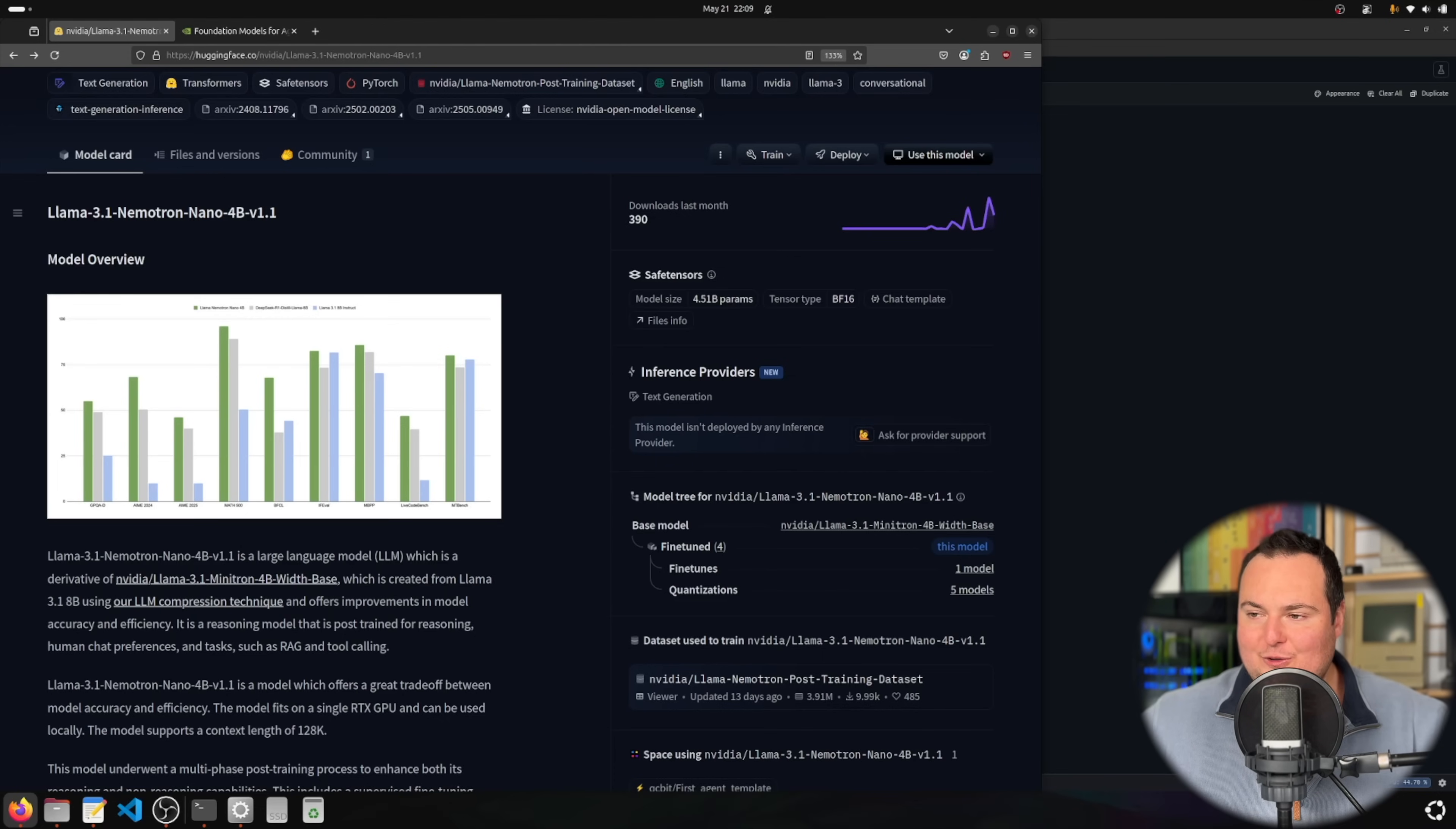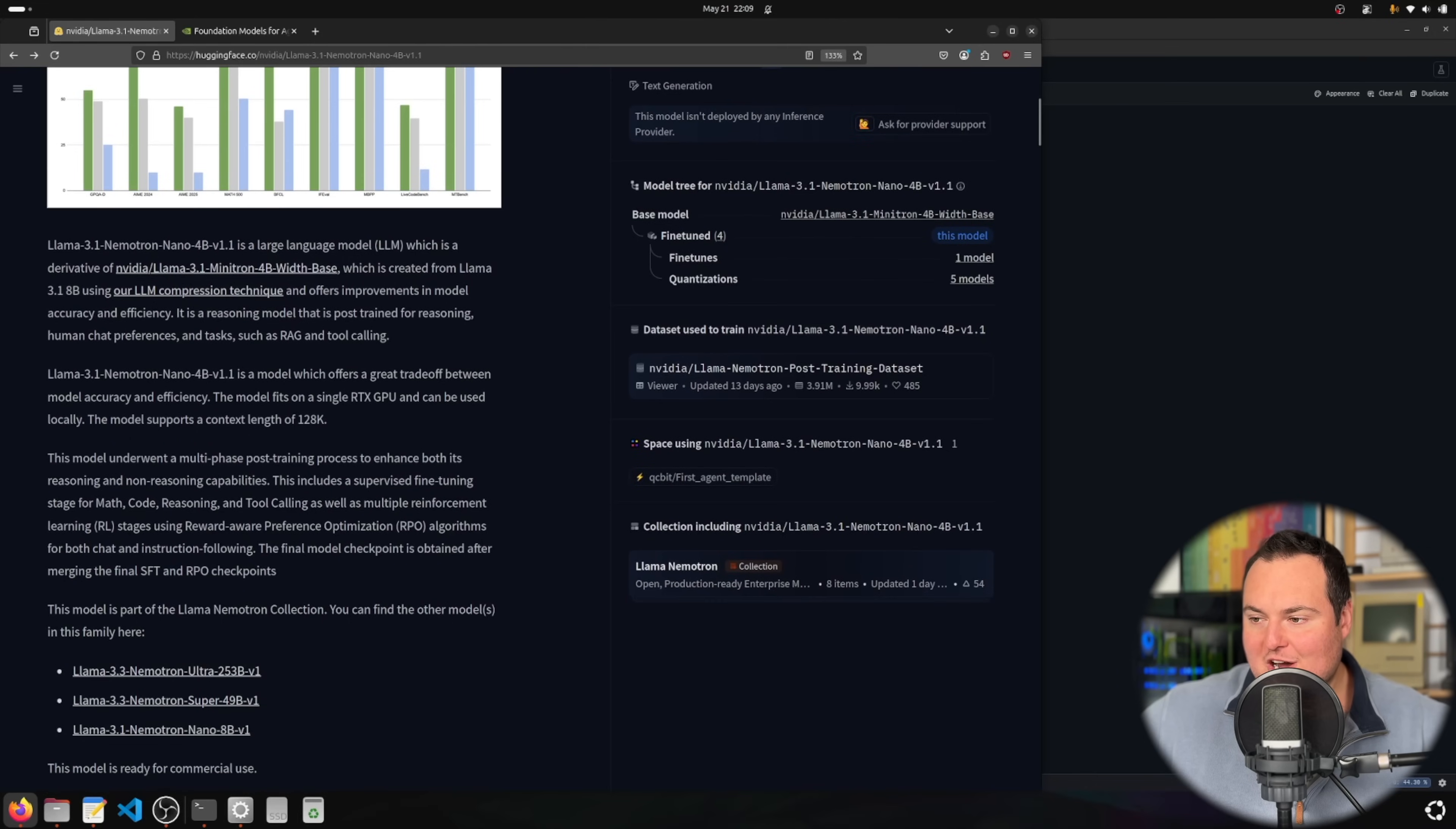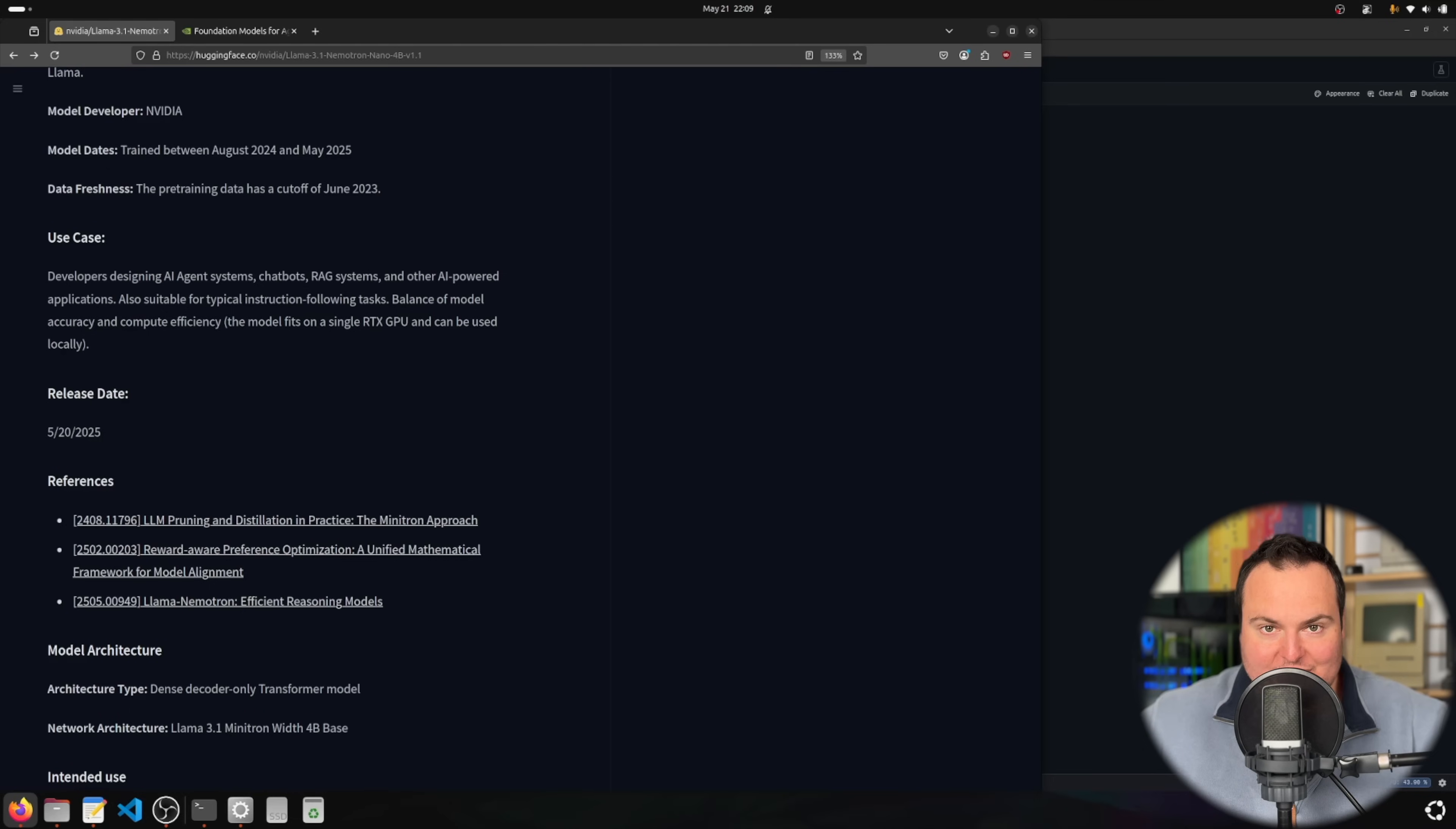There are a few cool things about this. One, the context length is a maximum of 128k, which is quite large. And two, it is really easy to toggle reasoning on or off for this model.